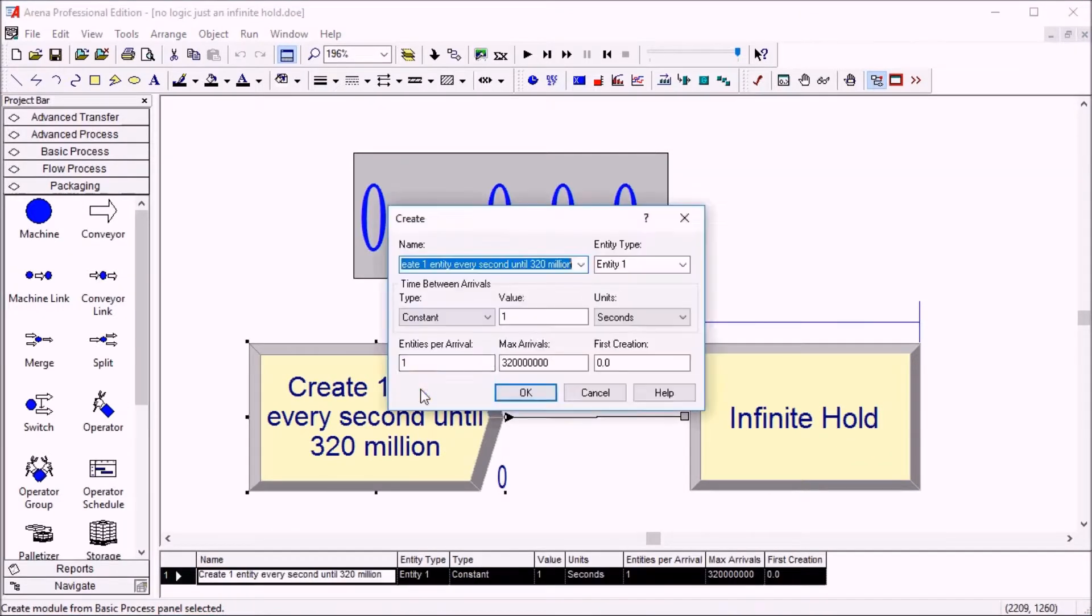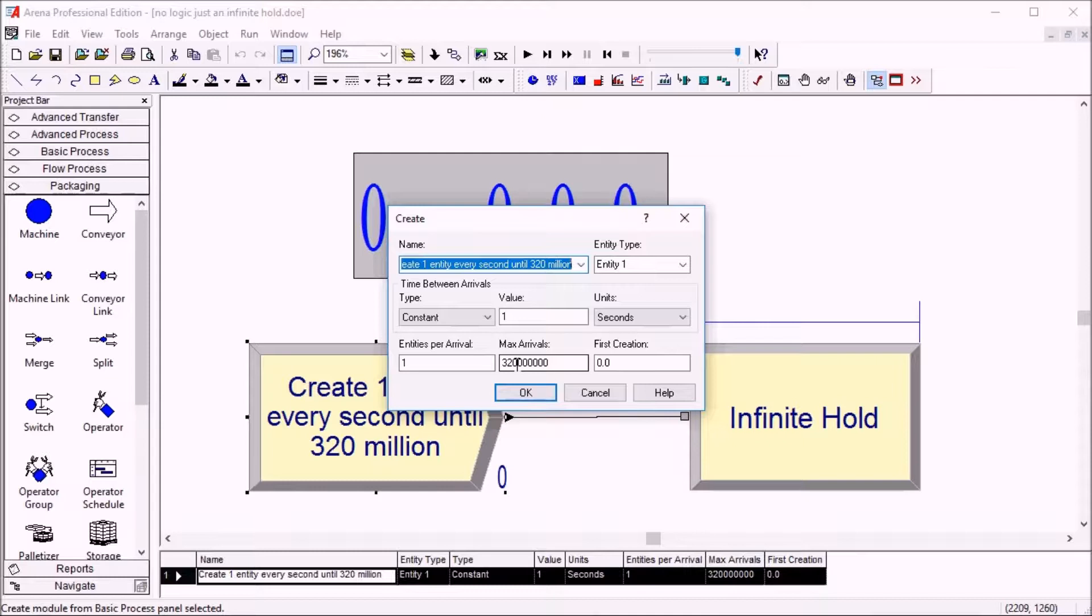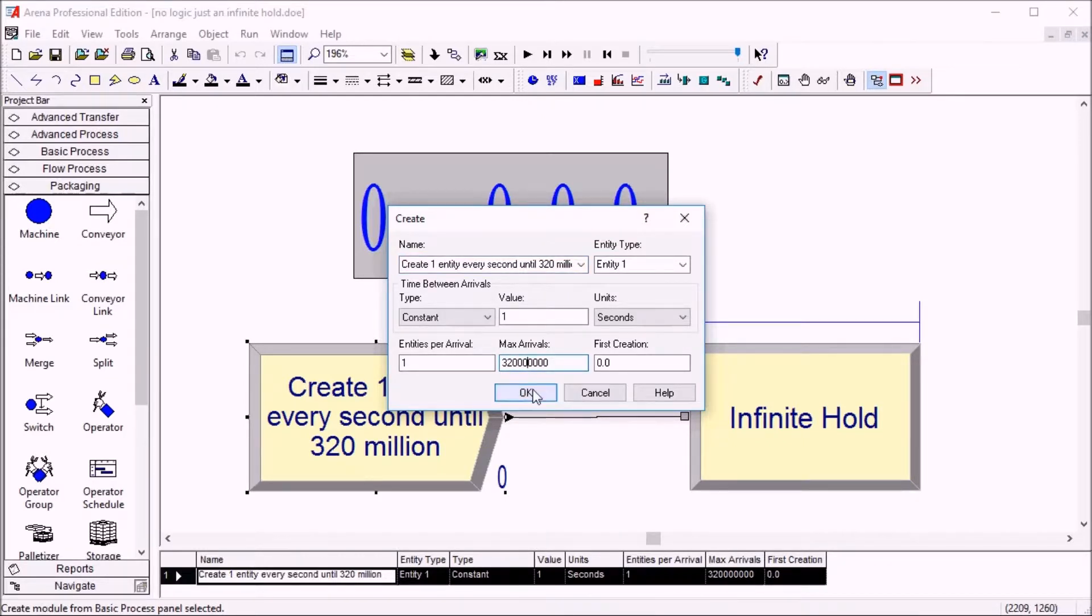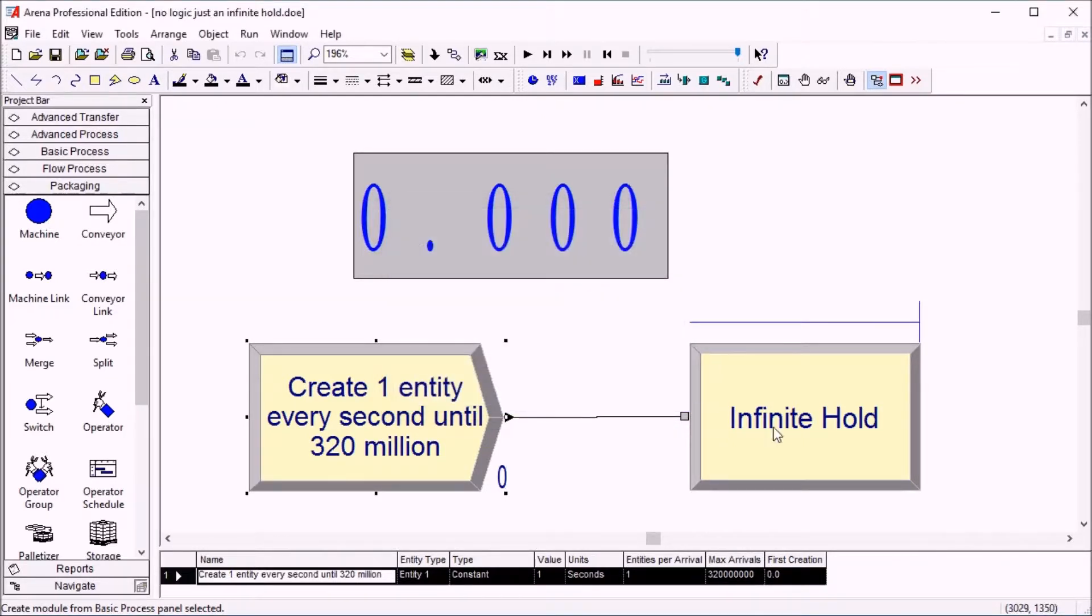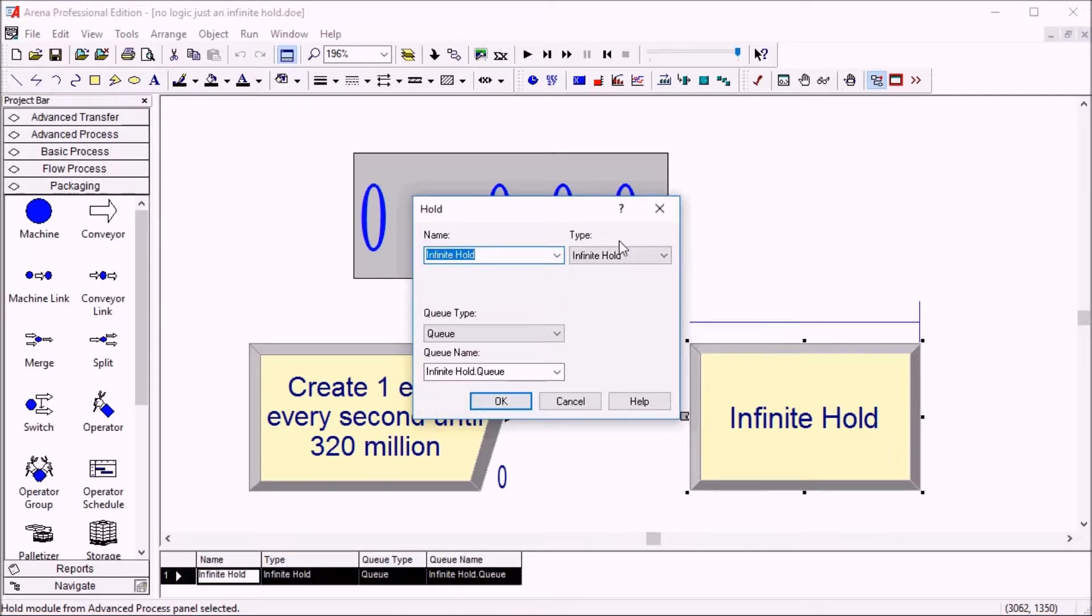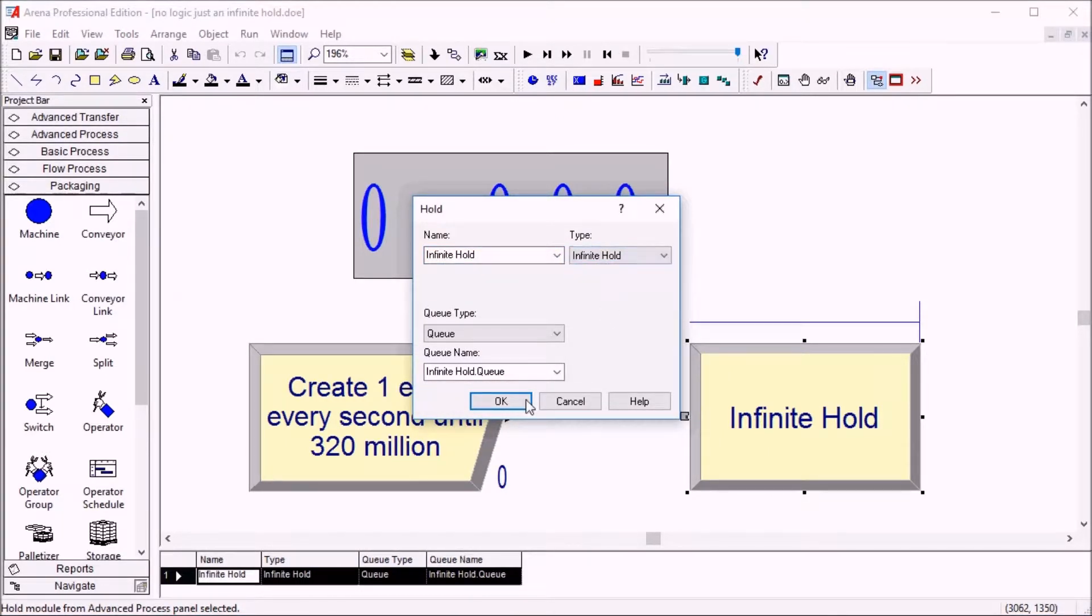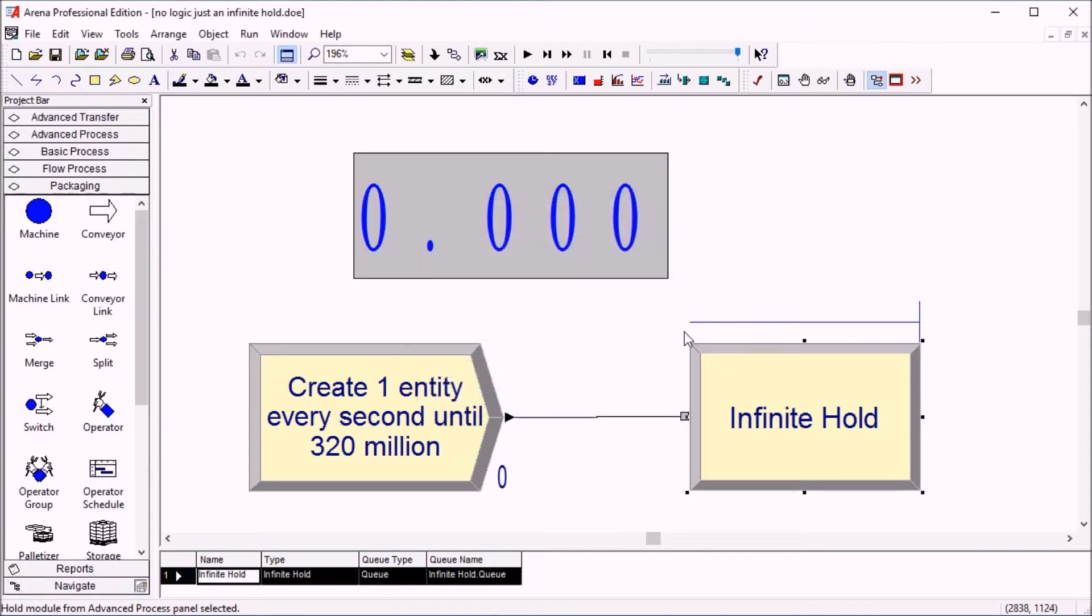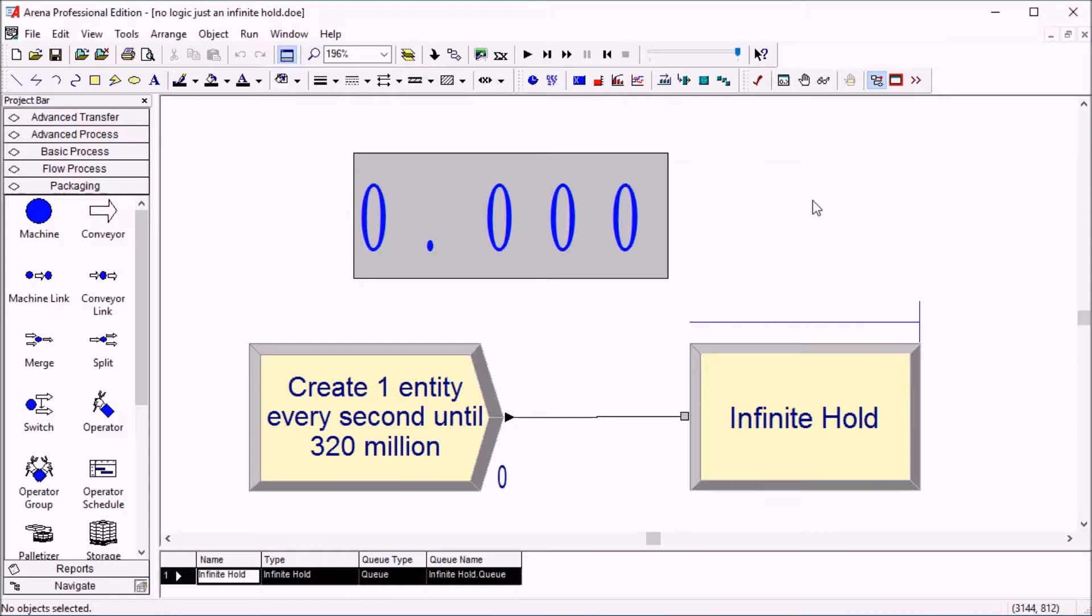So here we create one entity every second until we reach a total number of 320 million. And the infinite hold here, type infinite hold, this means we store the entities in the queue, one behind the other. We keep them active in the memory of the model.